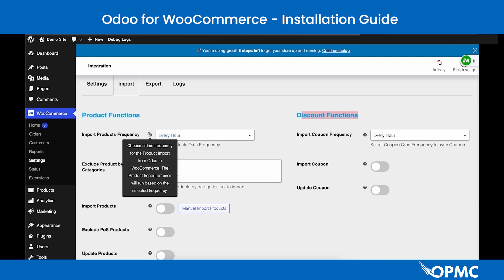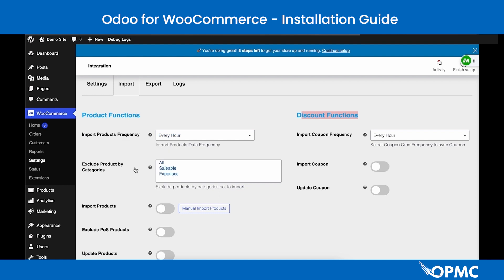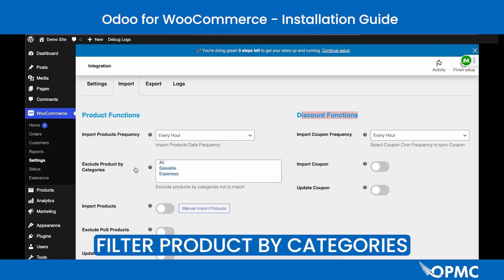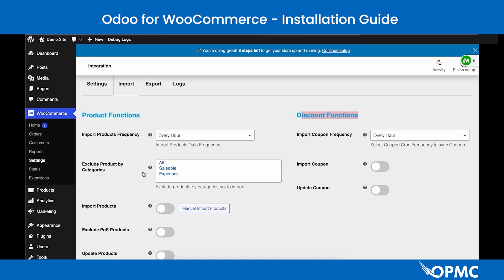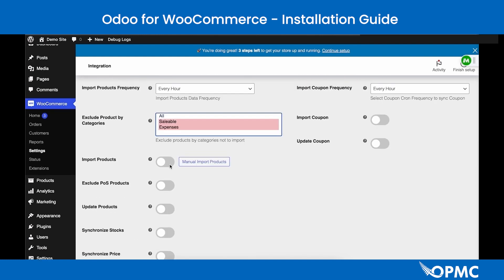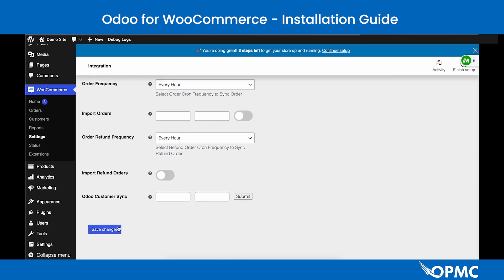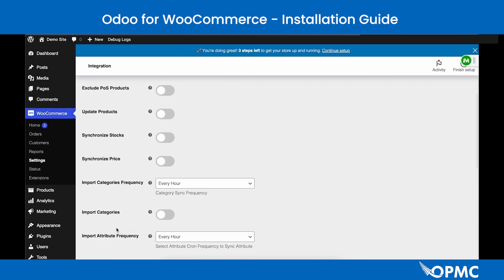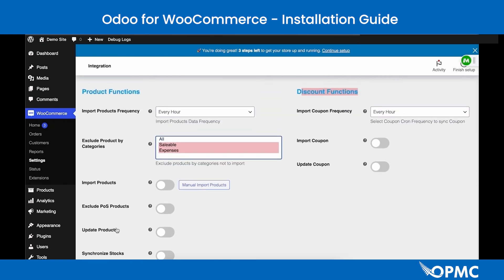Starting with Product Functions, the first field is the Import Product Frequency dropdown, which sets how often products are imported from Odoo to WooCommerce. The next field is a multi-select for filtering product imports by categories — currently the only available filter. Hold Shift and use your mouse to select multiple categories. Make sure to save changes and refresh the page before using the manual import.